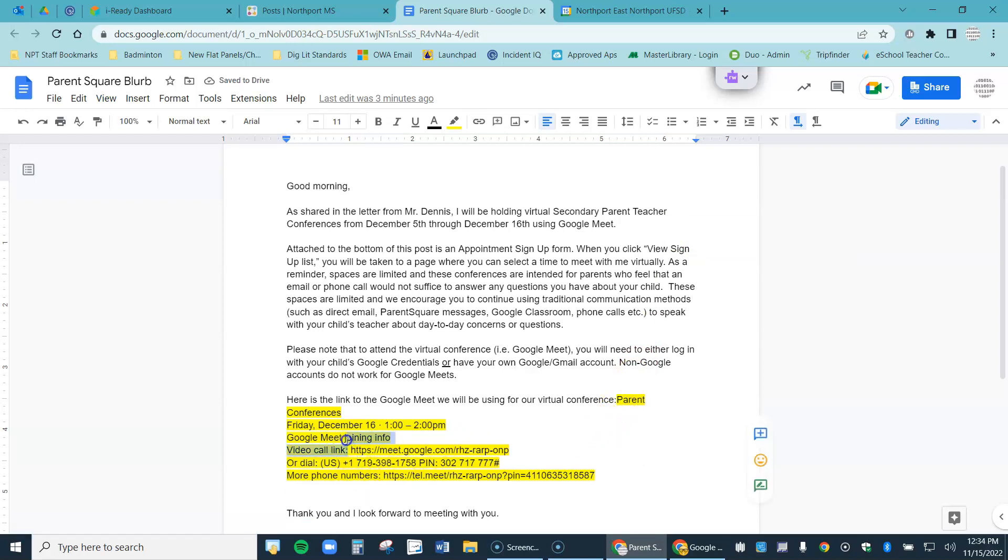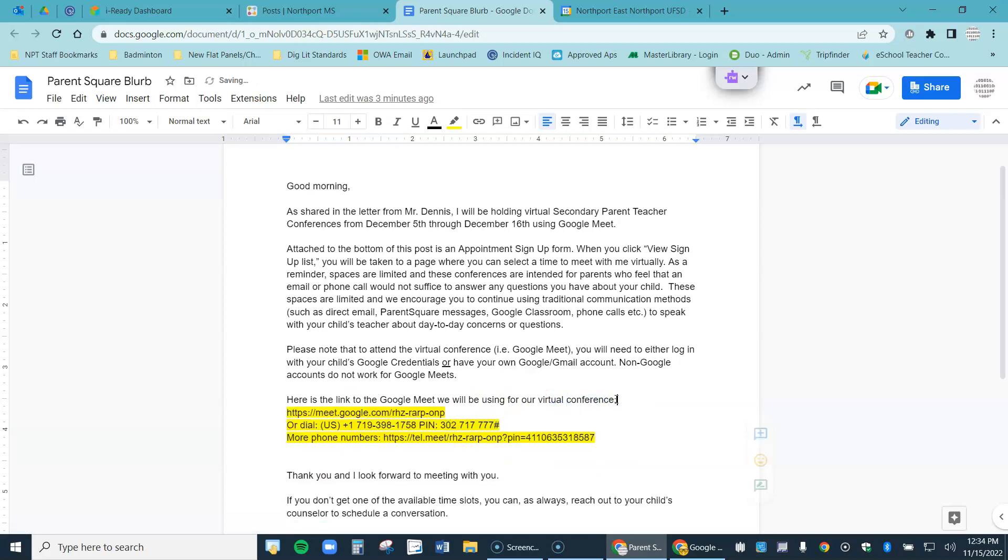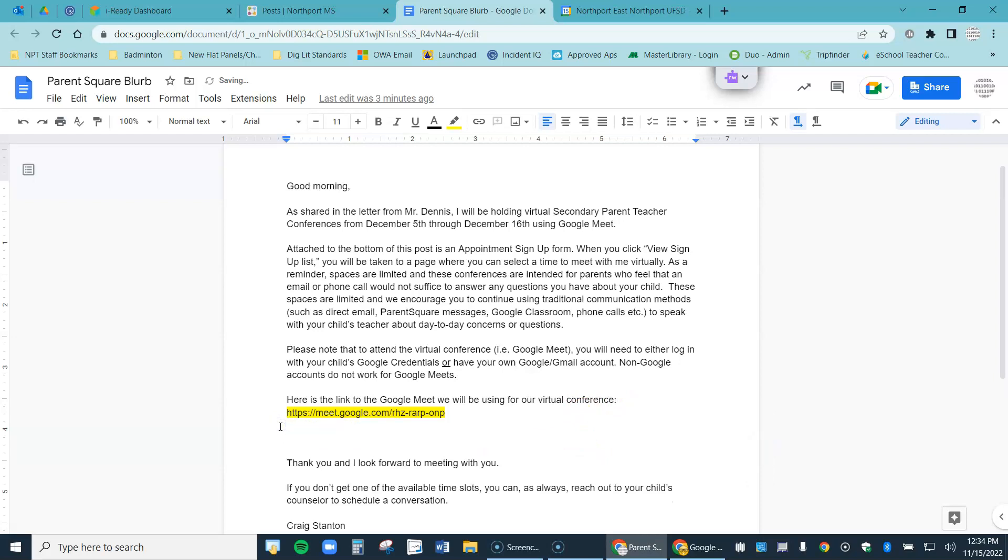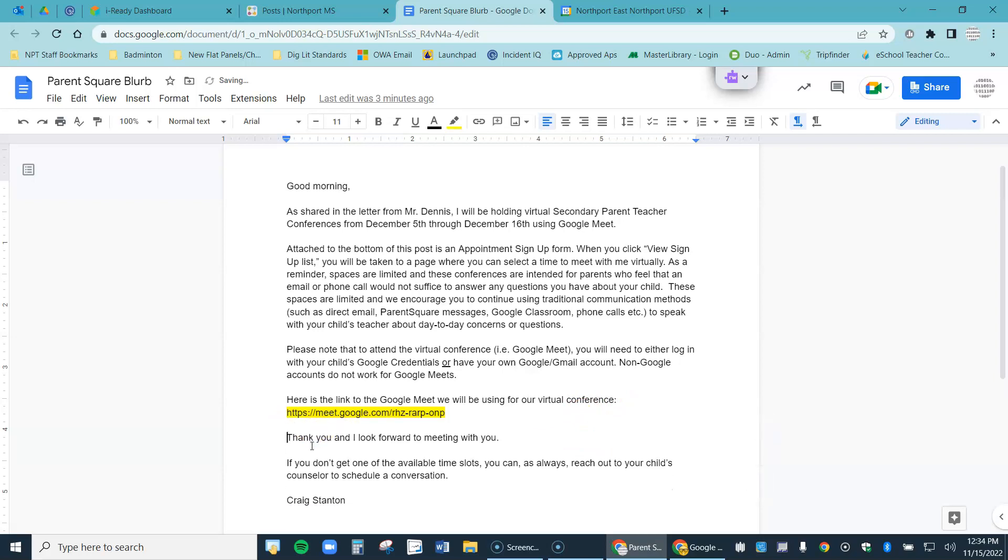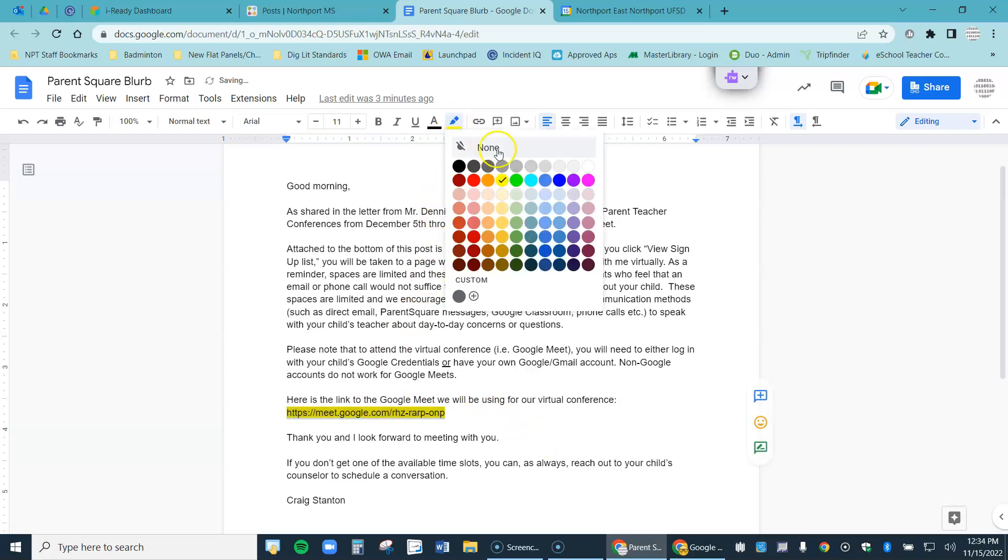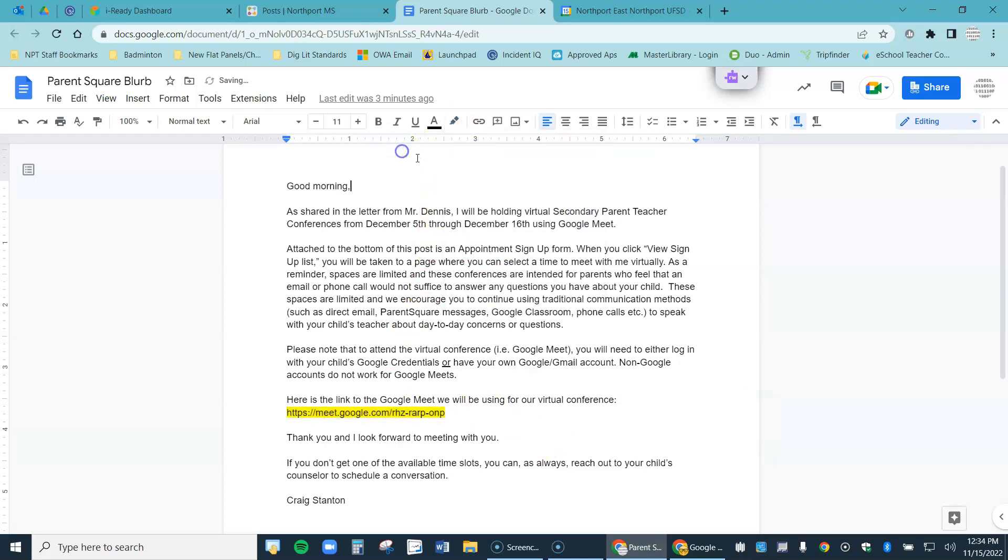I really just need the Meet link, so I'm going to get rid of some of this extraneous information. I don't want to confuse my parents. That's really all I need to give them, something like that. The Google Meet link is the important thing. If you don't like it highlighted, just go ahead and select it, come up to the highlighter and you can click none. I'm going to leave mine highlighted because that's pretty important.